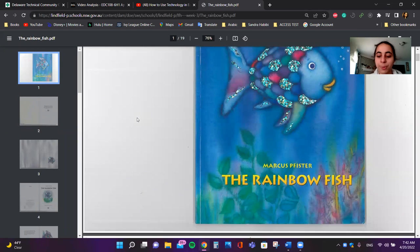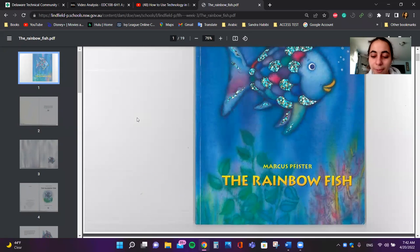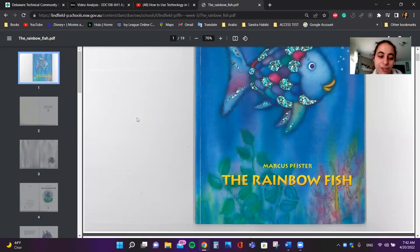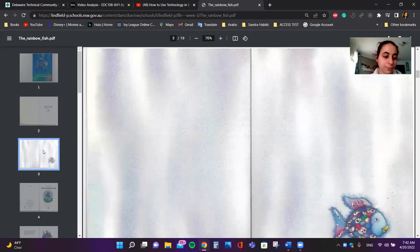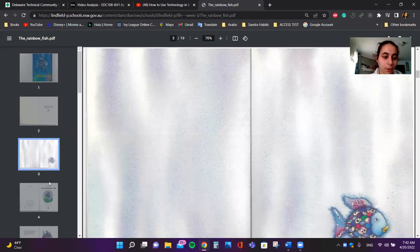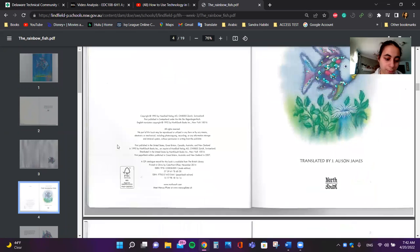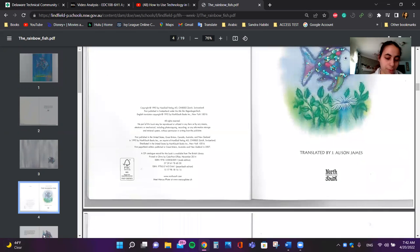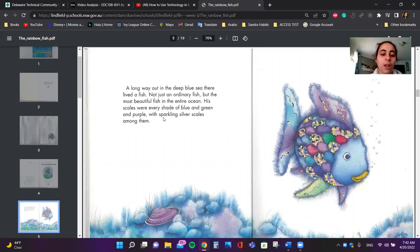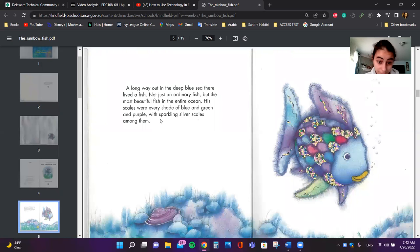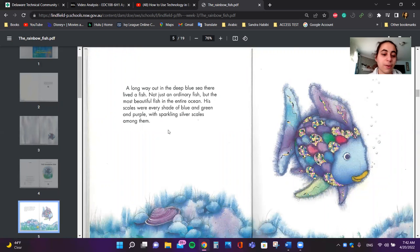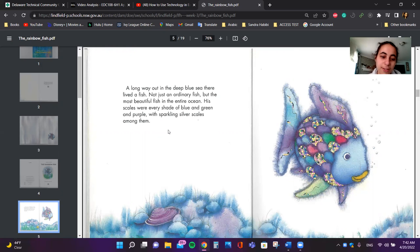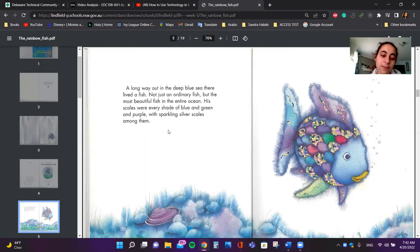The Rainbow Fish by Marcus Pfister. A long way out in the deep blue sea, there lived a fish, not just an ordinary fish, but the most beautiful fish in the entire ocean. His scales were every shade of blue and green and purple with sparkling silver scales among them.